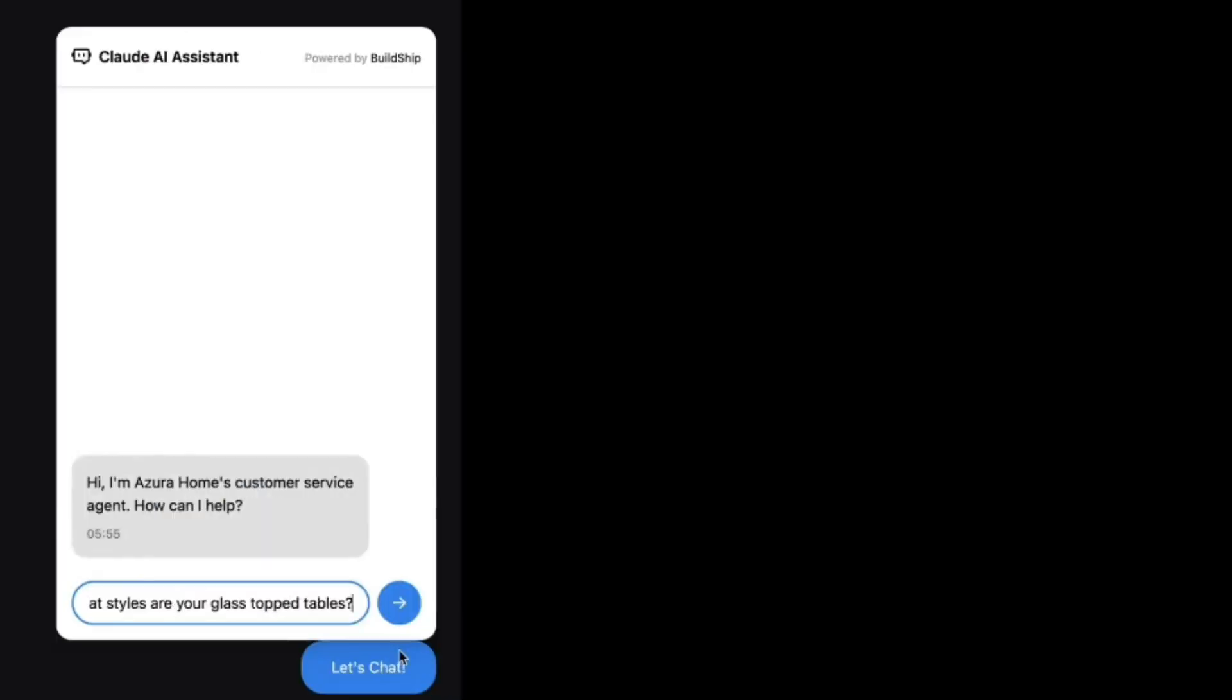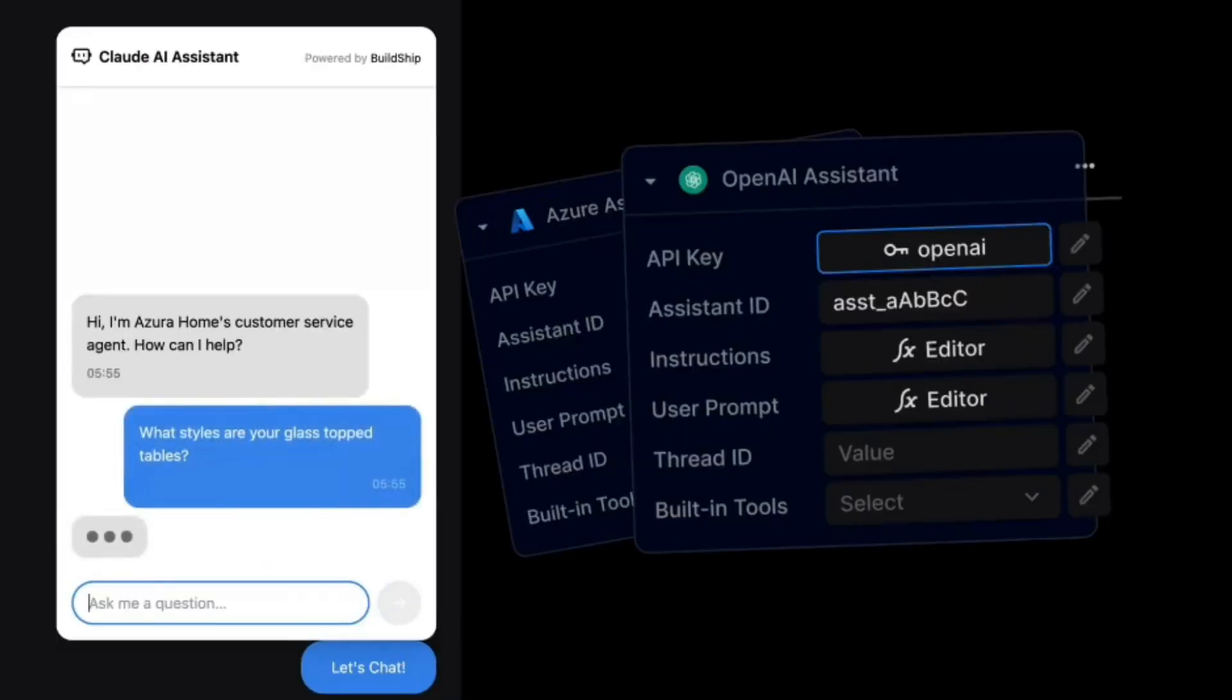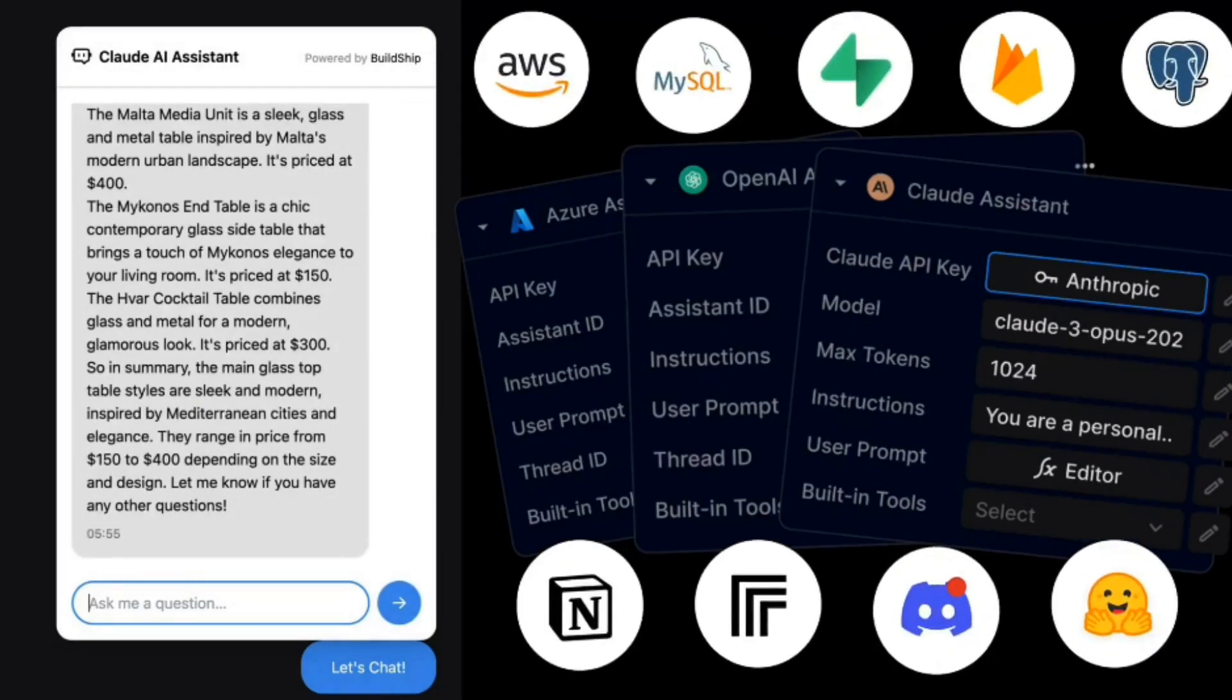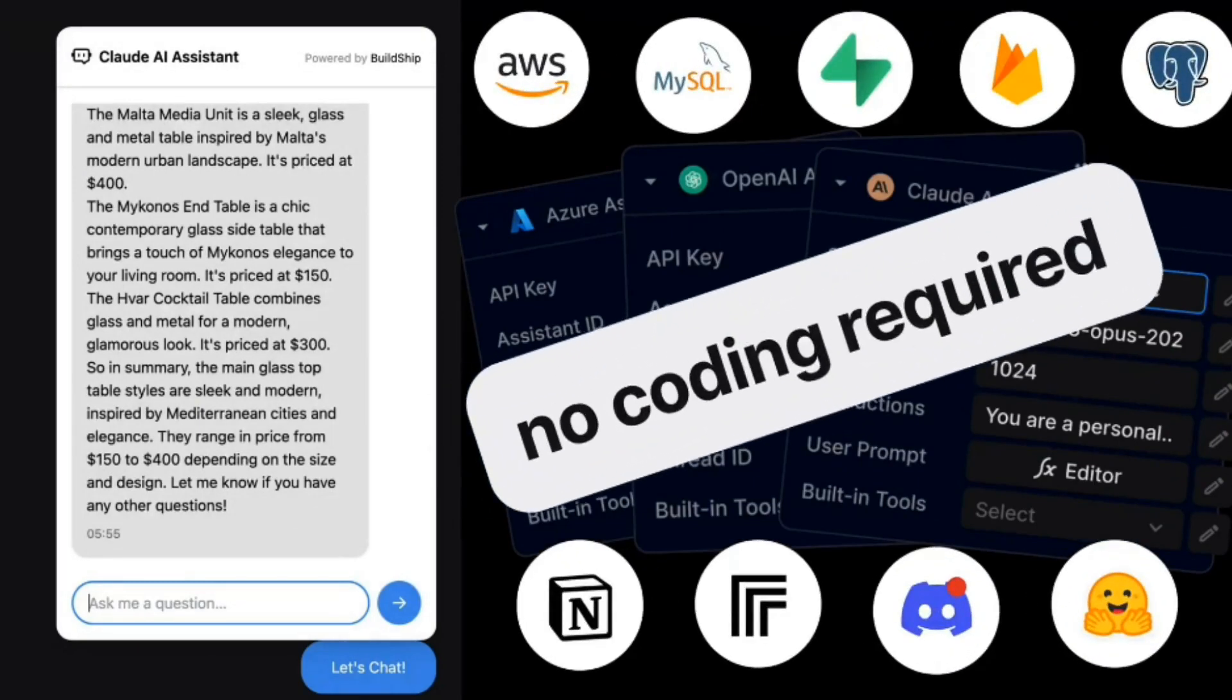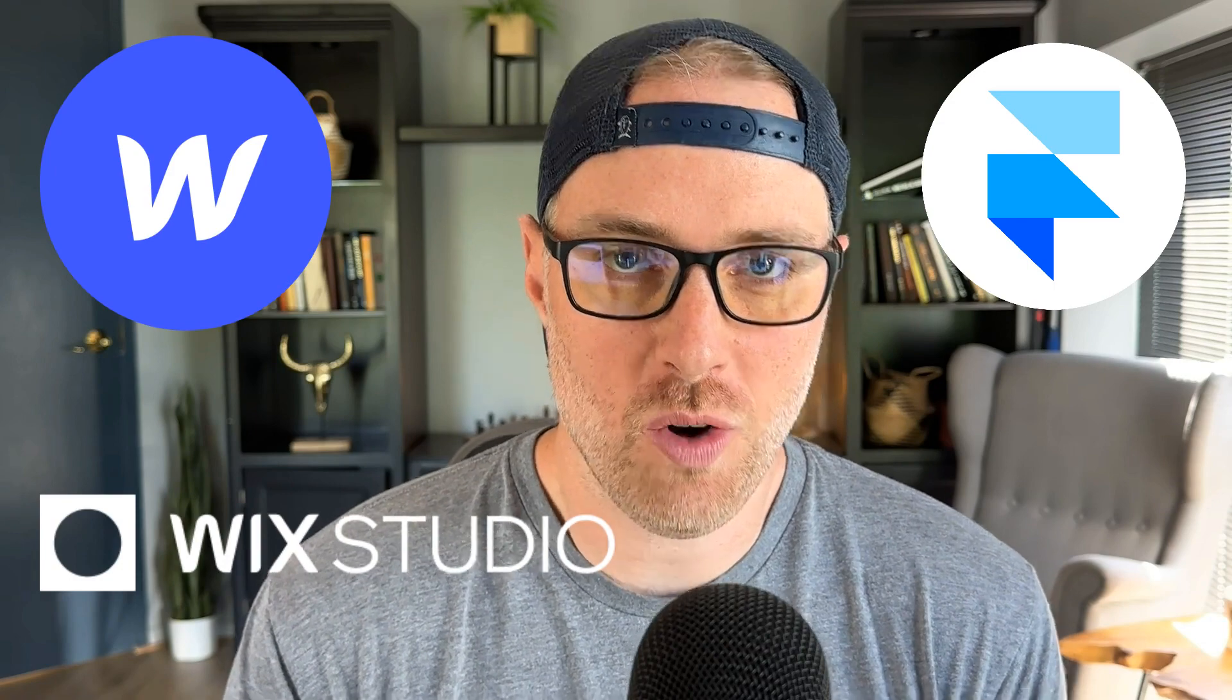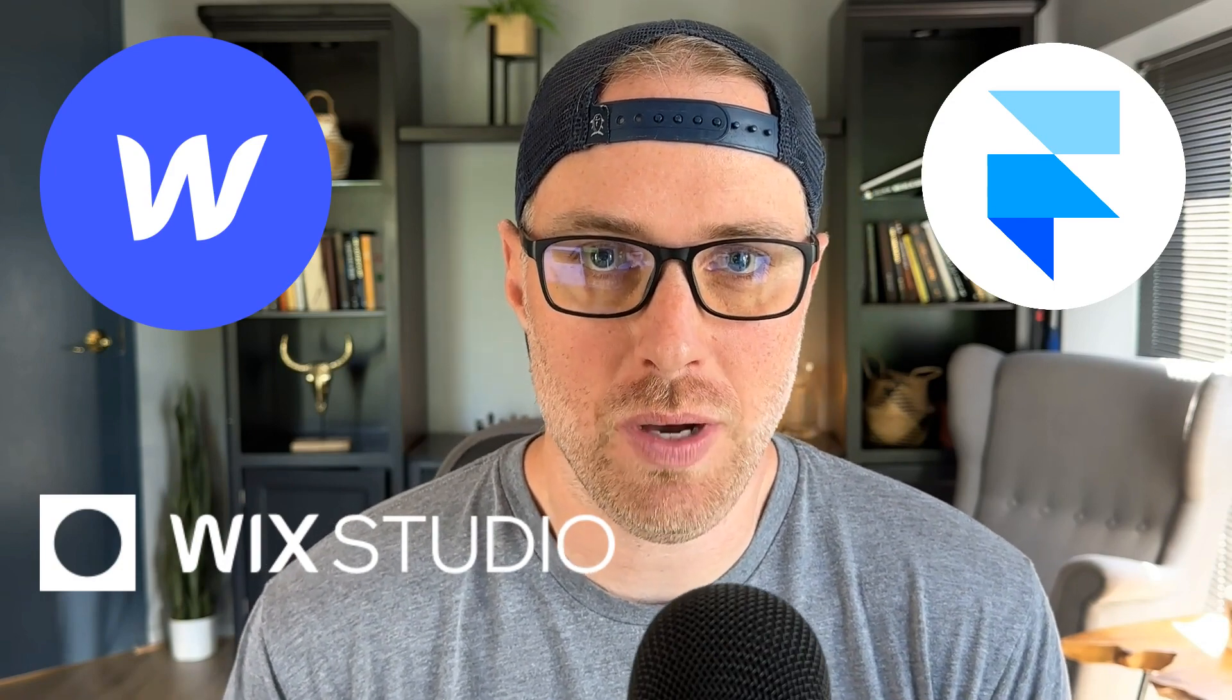Welcome back to NoCodeDevs. In today's video, we're going to show you how to build a custom AI assistant. This is going to be built using BuildChip. It's a NoCode tutorial. And by the end of this, you'll be able to embed your AI assistant on your front end website, whether that be Webflow, Wix Studio, Framer, or really any front end website builder.